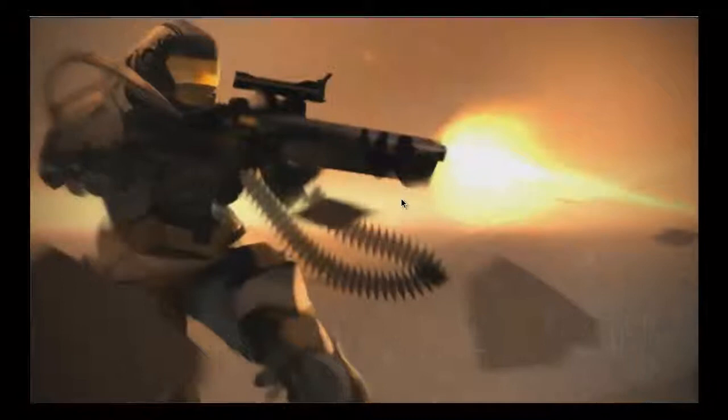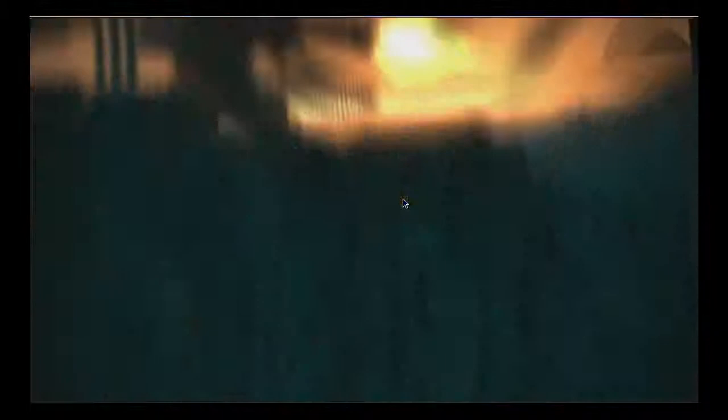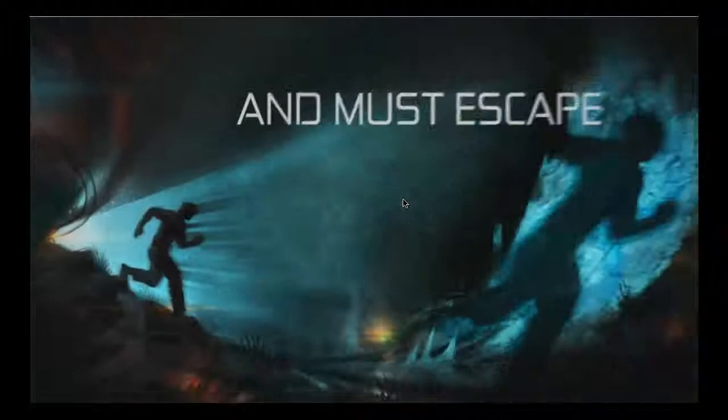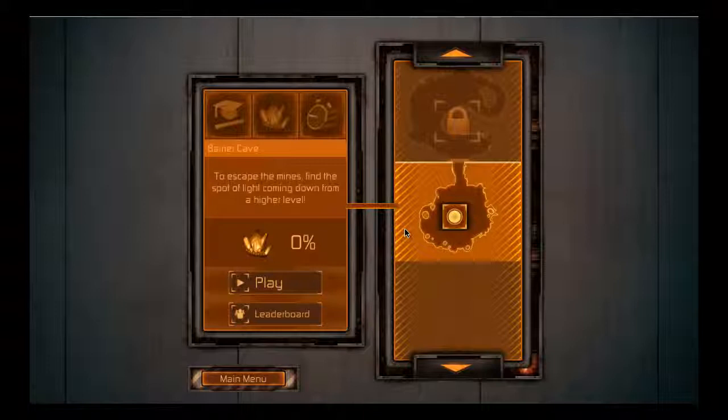Apparently it's something with stealth. That's all I know. Oh, what is this, Halo? What? Neat. Okay, to escape the mines, find the spot of light coming down from a higher level. This is definitely different than I thought it was going to be.